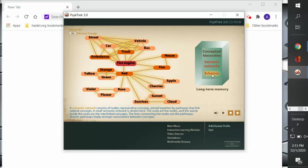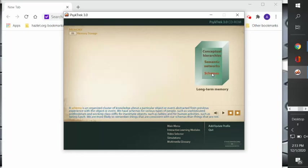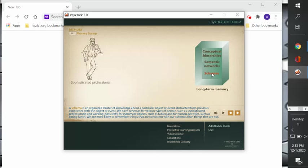And then finally, a schema. A schema is an organized cluster of knowledge about a particular object or event, abstracted from a previous experience with that object or event. We have schemas for various types of people, such as sophisticated professionals.